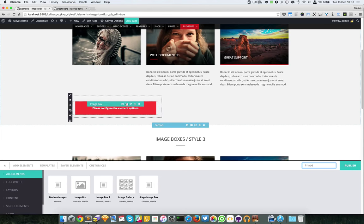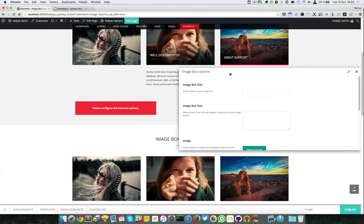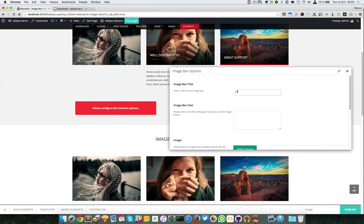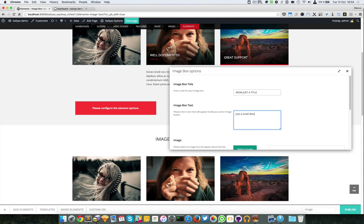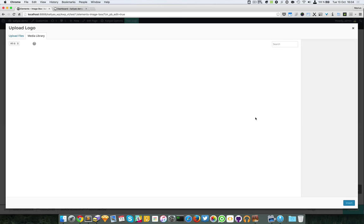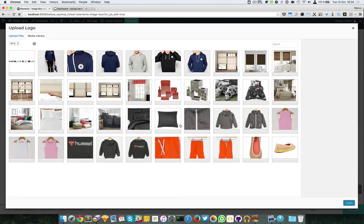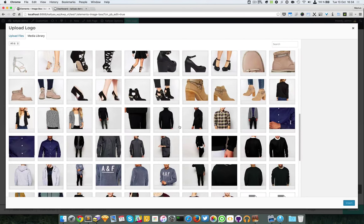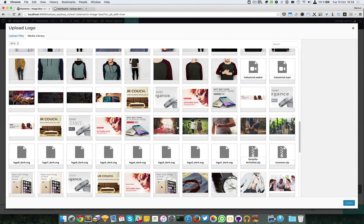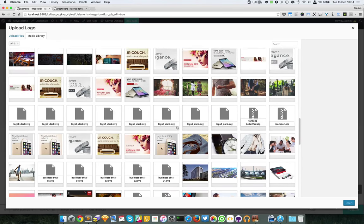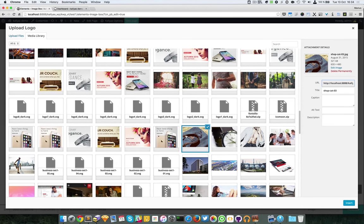Great, so let's edit the settings. I'm going to add just a title, just a small description text. I'm going to choose an image. Let me choose a nice one. I will say, for example, this one.